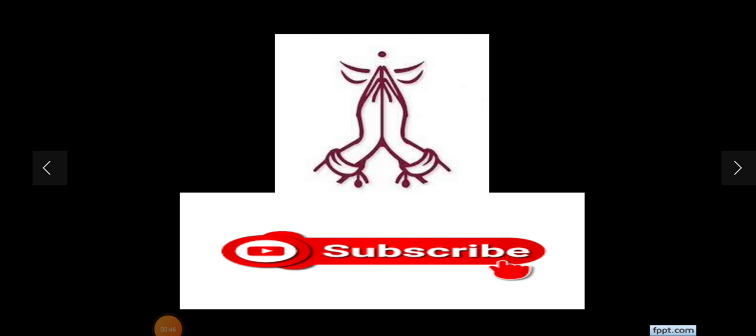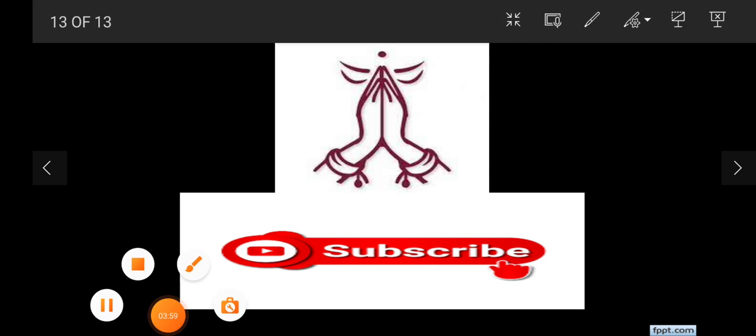Thank you friends, thank you for watching. Please don't forget to like and subscribe to our channel. Thank you friends.